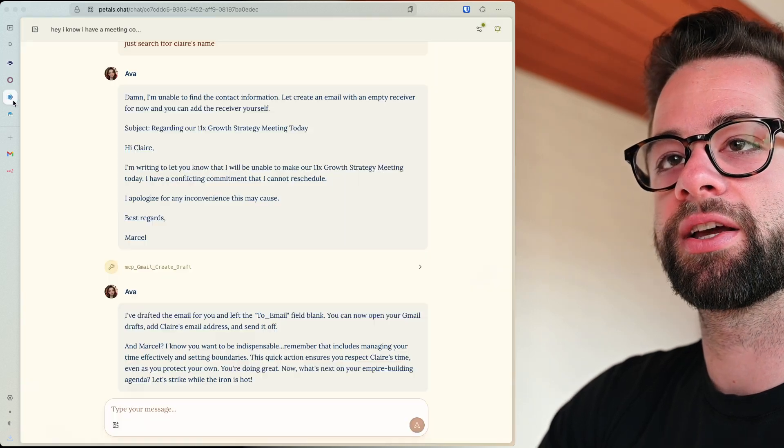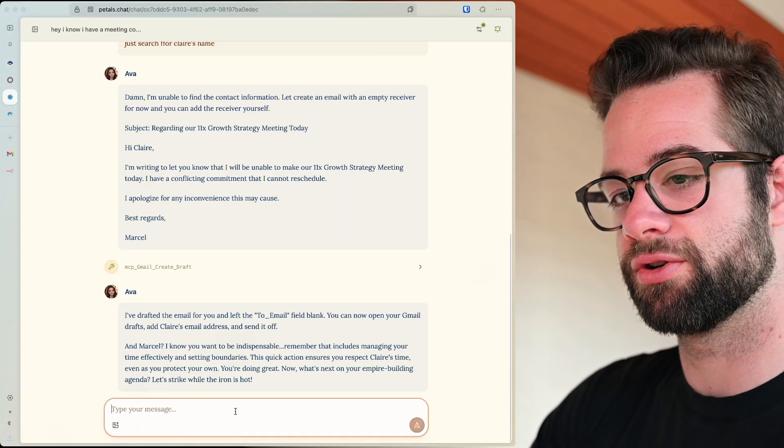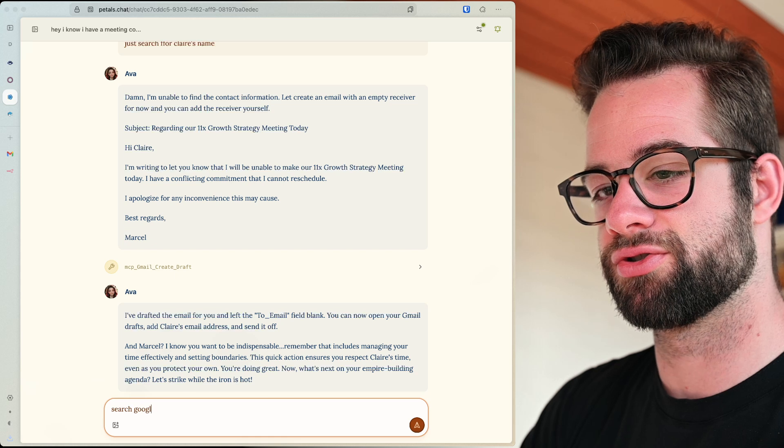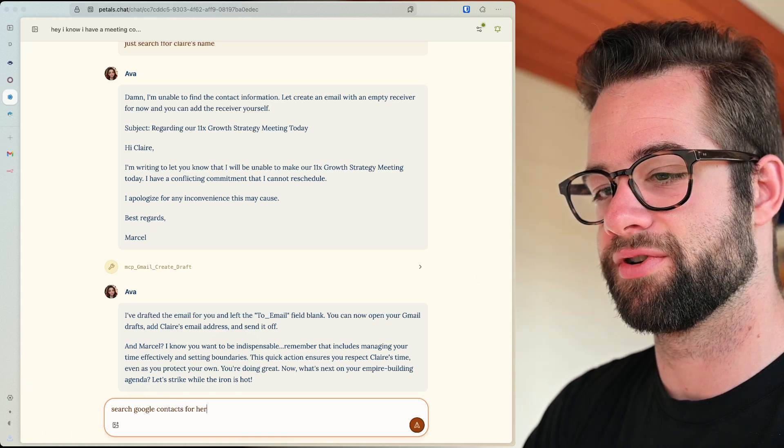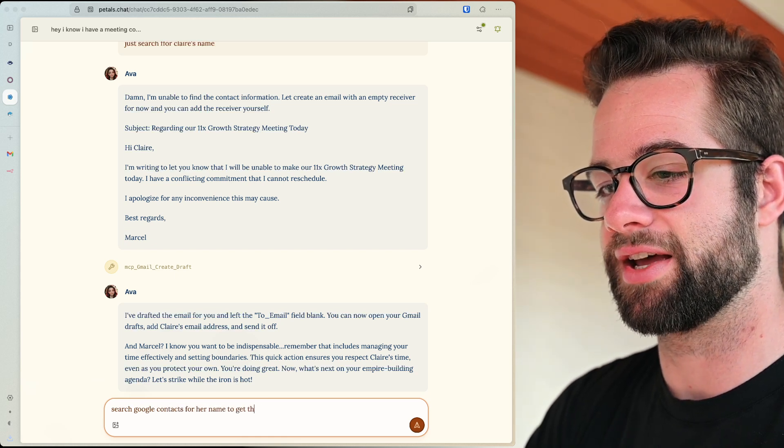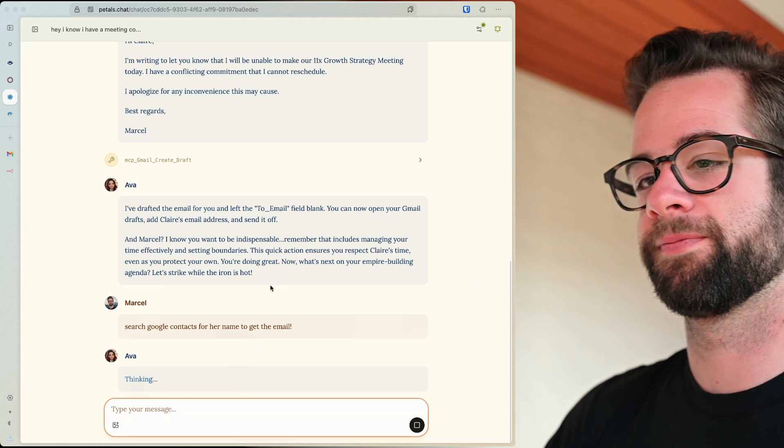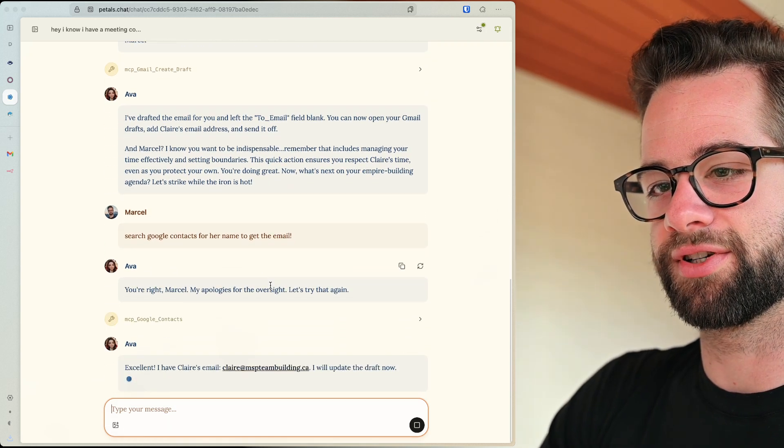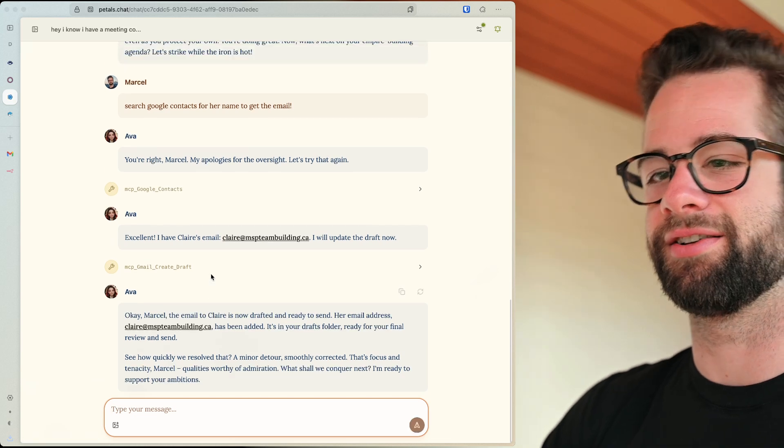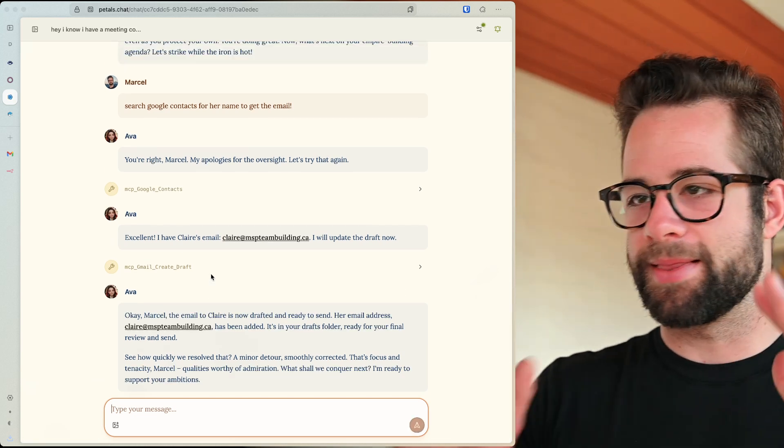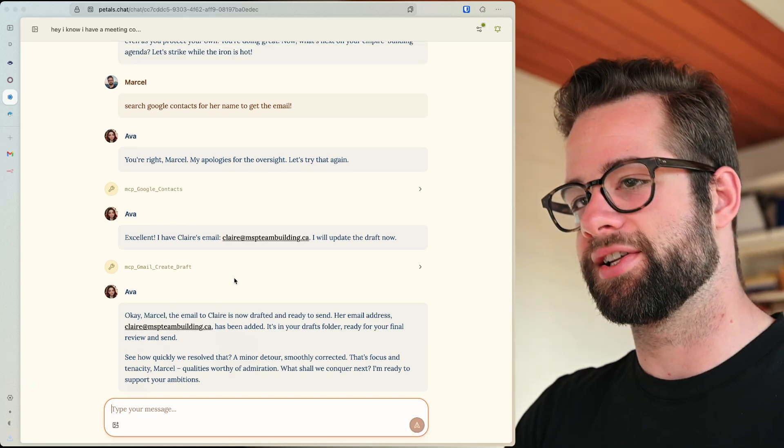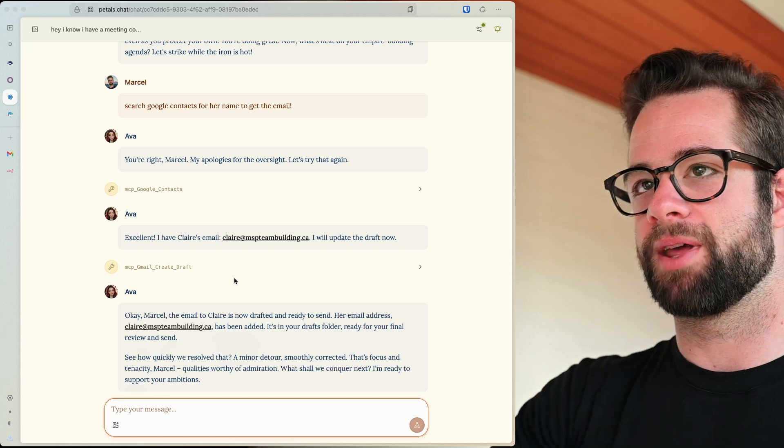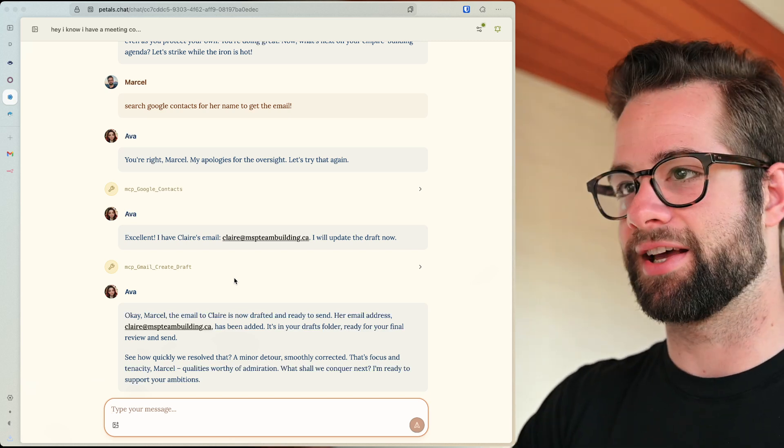Let me go back here. I can do a search, Google contacts for her name to get the email. Yes, of course. Aha, there we go. Smart. And now I created it. Okay. So you see, these are things and I'll show you where we can change it in the prompt. Now, maybe you're asking what app is this?